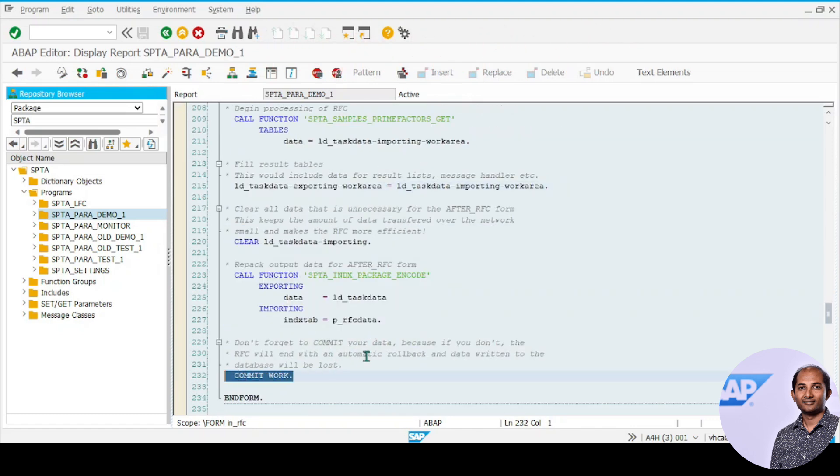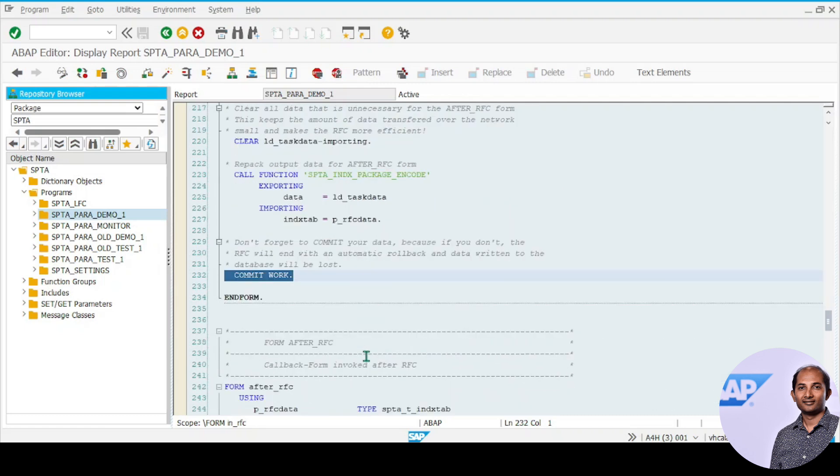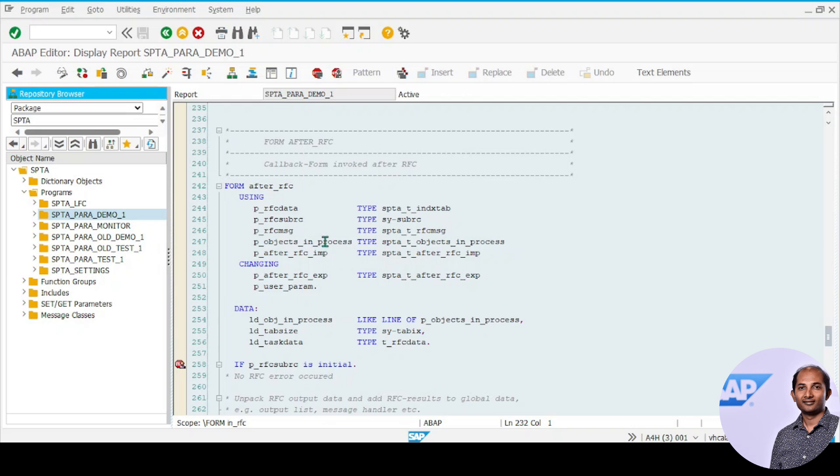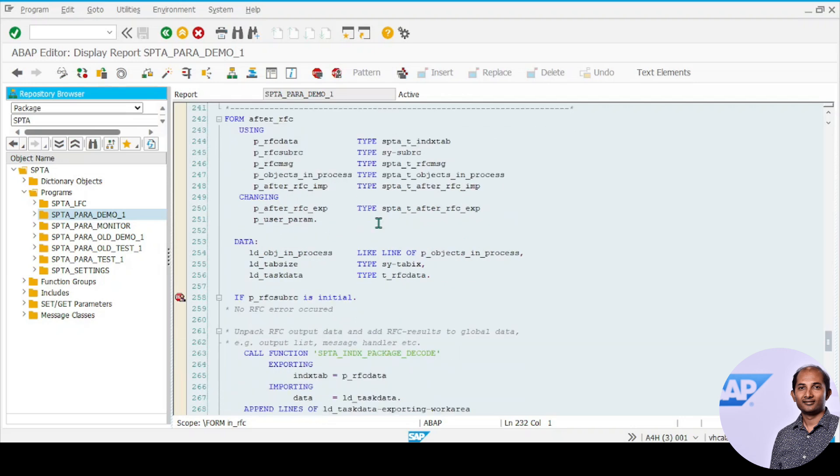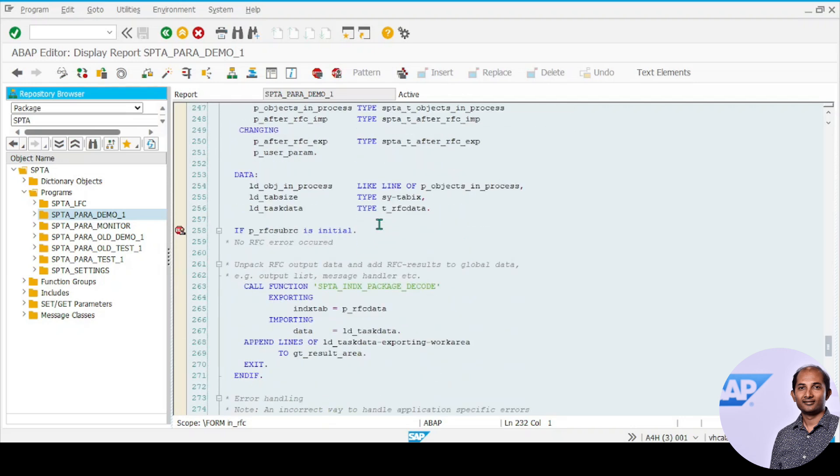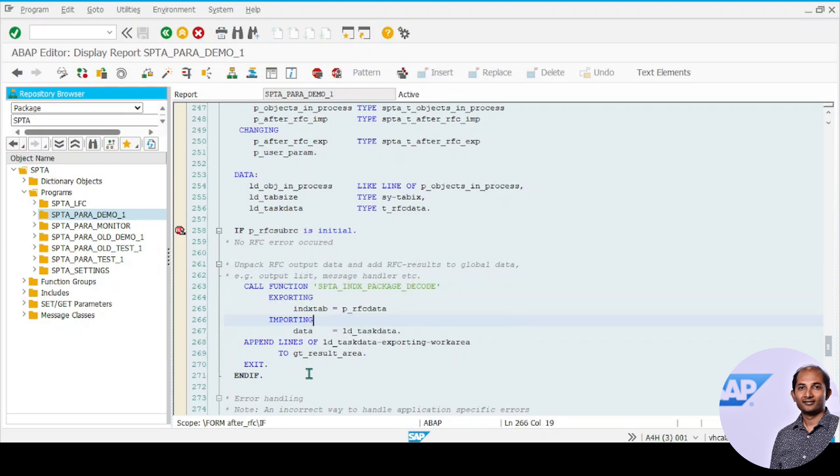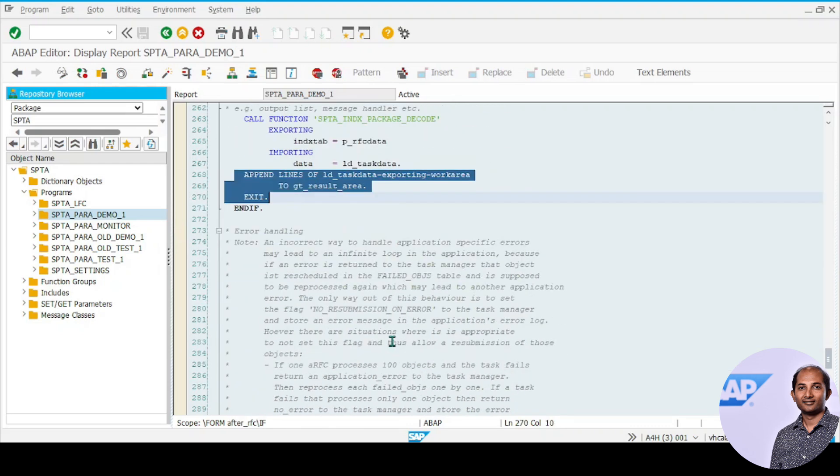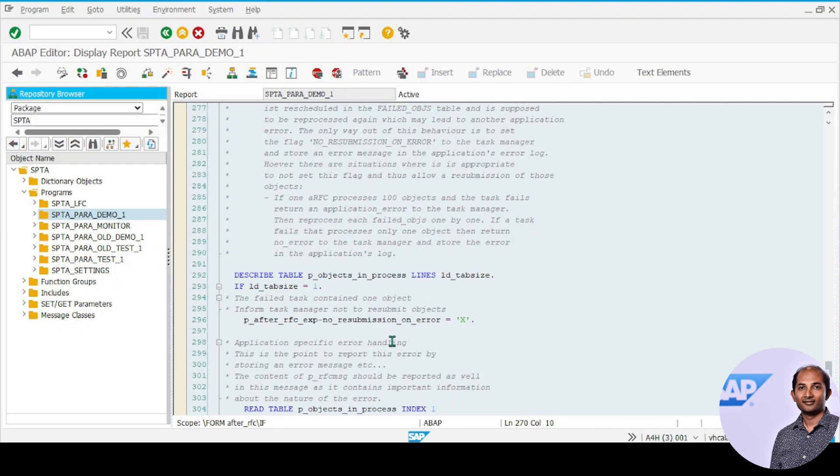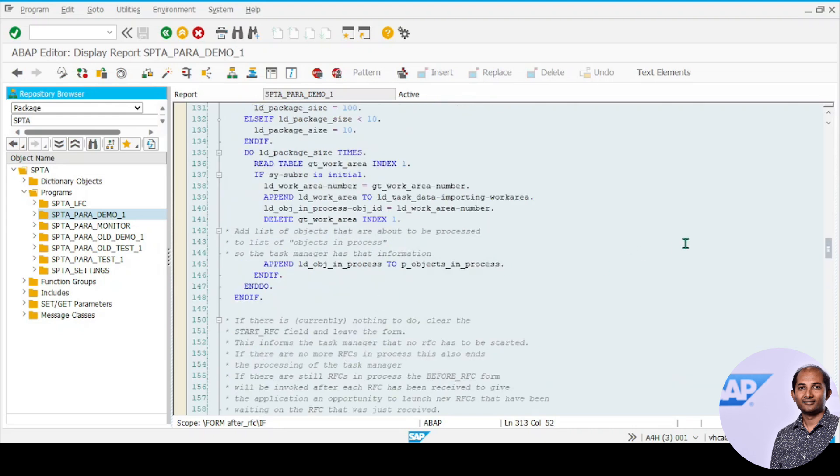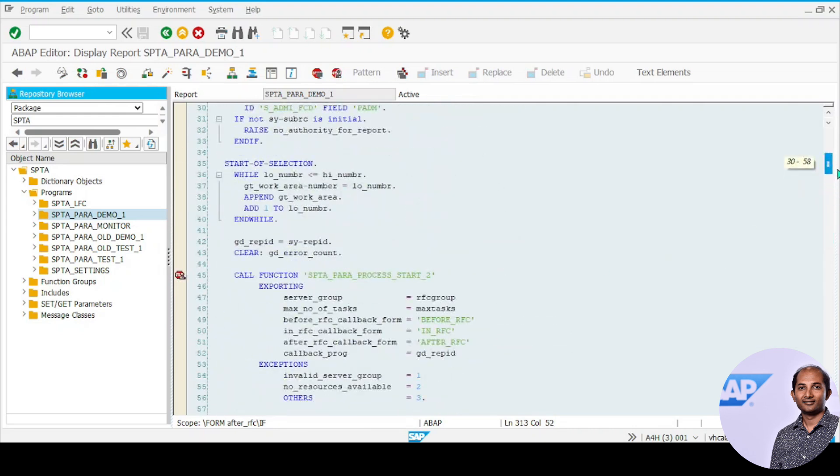The final step is after_rfc, where it decodes the content back from xstring to internal table, and you can just collect it. That's how the module works. If any error happens, you can correct something here. To explain this, it's good to go for debugging.